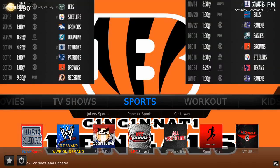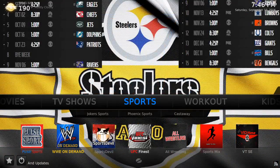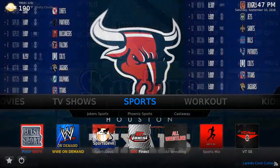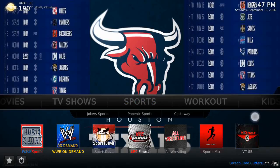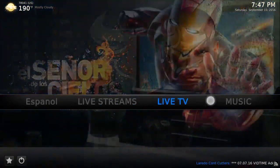Hey, what's up cord cutter fans. On the new update there is one minor little problem that's easy to fix, and that's with VidTime. If you clicked on VidTime or any of the VidTime apps like these ones over here, you were getting an error. Here's how to fix it very easily — scroll over to...